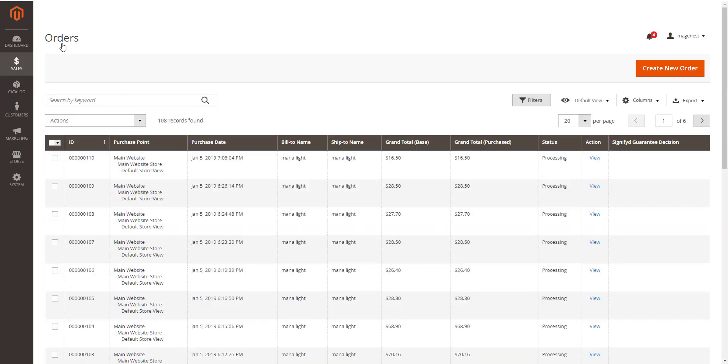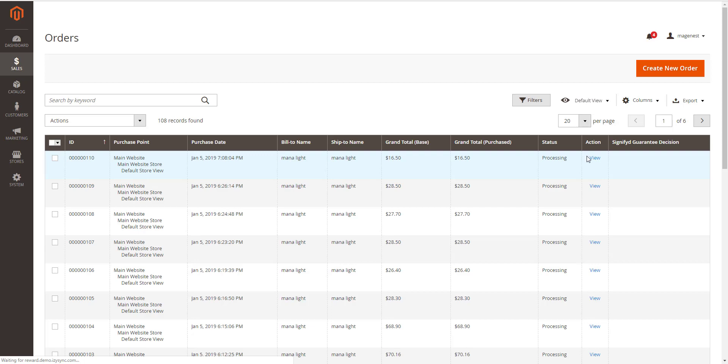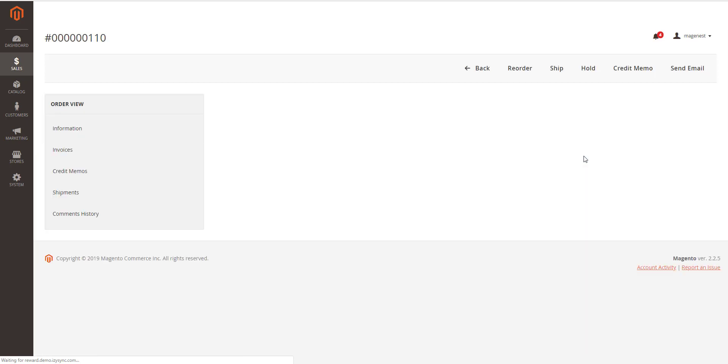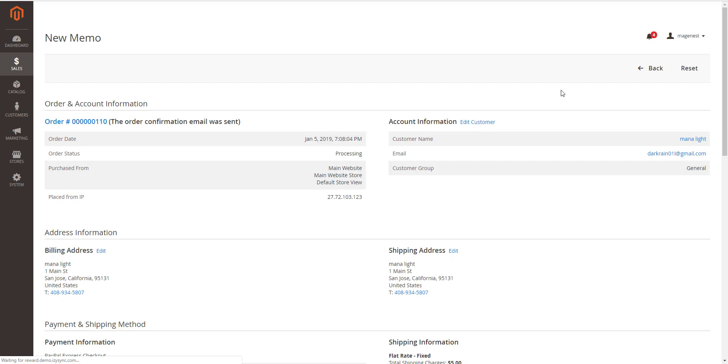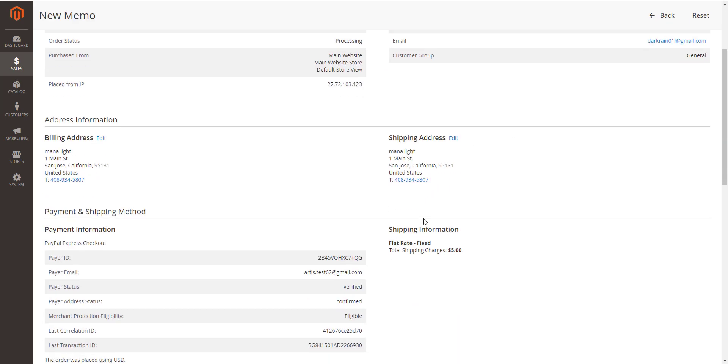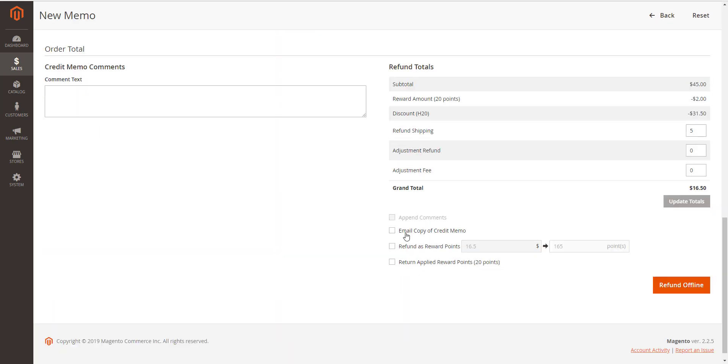Okay, about up to purchasing, admin can refund by reward points. There will be two options to refund with the reward points. Refund as the reward points, refund the order amount by reward points. Refund applied reward points, refund the reward points that were applied for discount for this order.